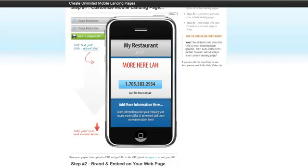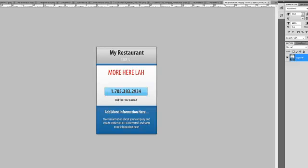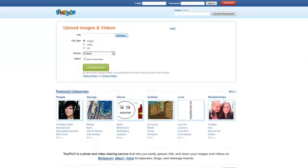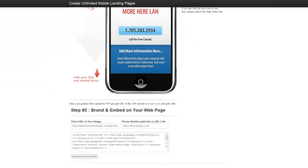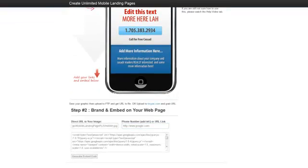Once you've saved your image, upload it to TinyPic. Then take that URL and put it inside the branding tool. Go ahead and add your telephone number or a link. If you add a telephone number, put 'tel:' before it so it will grab the number and actually dial it on the mobile phone. Once you have all that in place, click 'Generate Embed Code.'